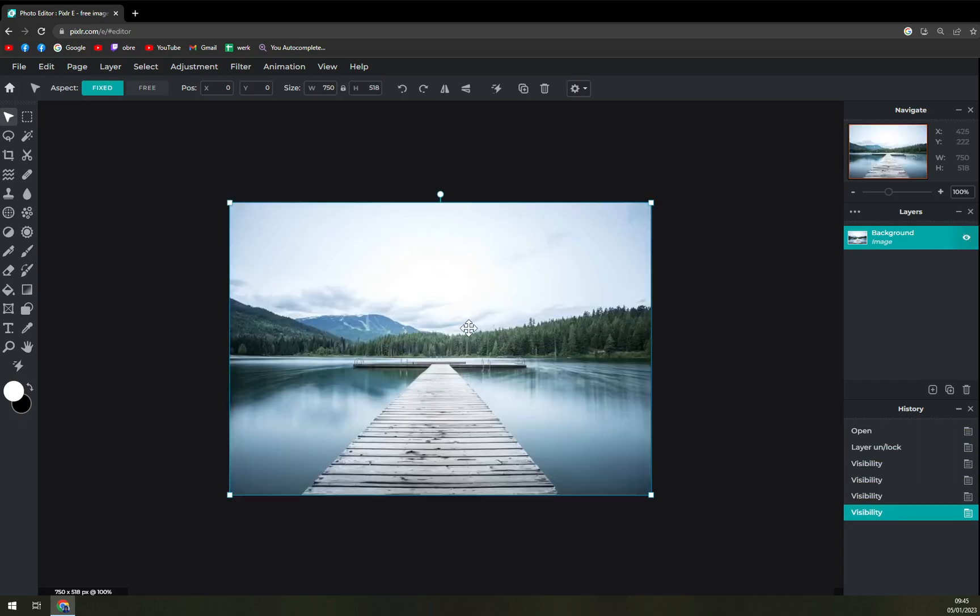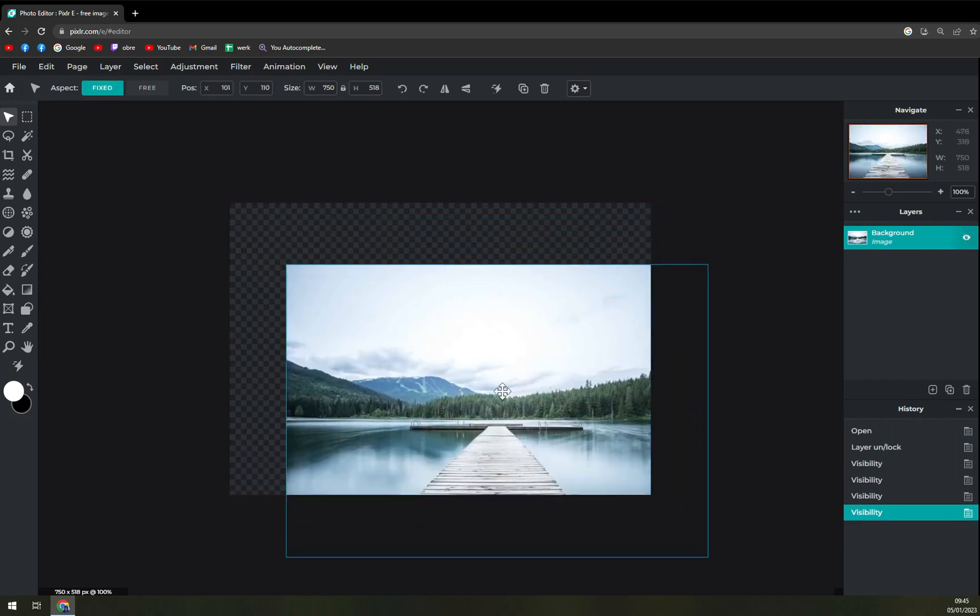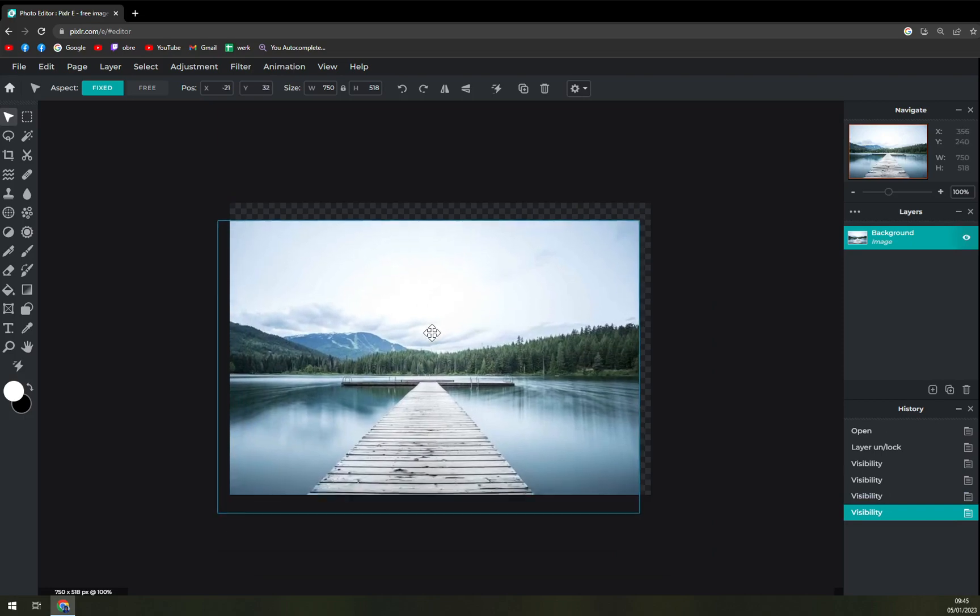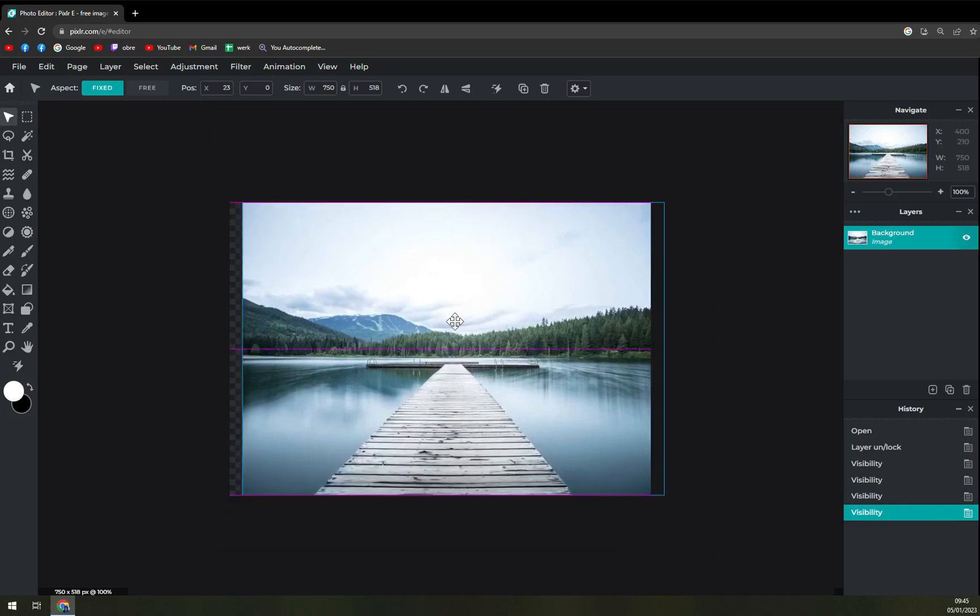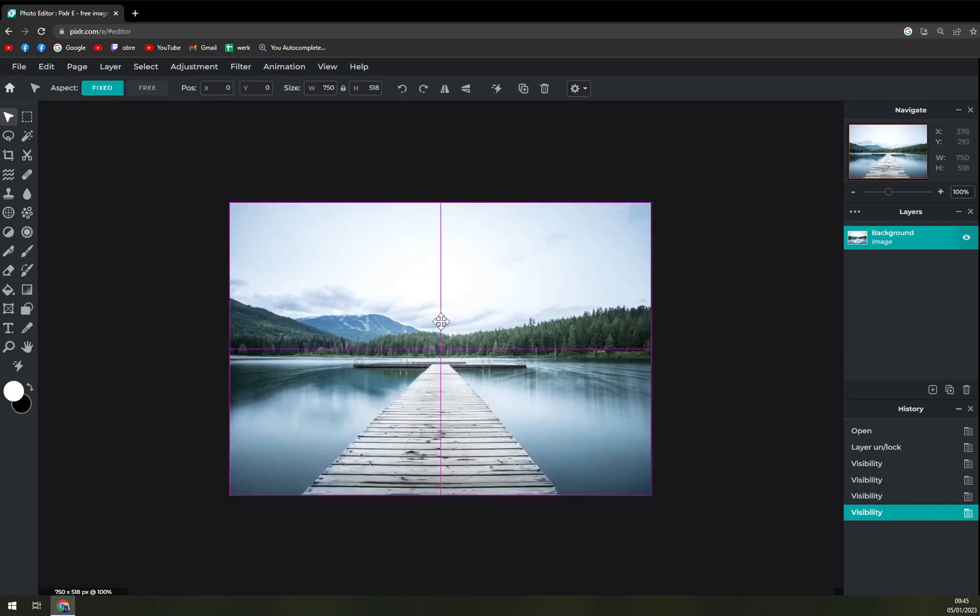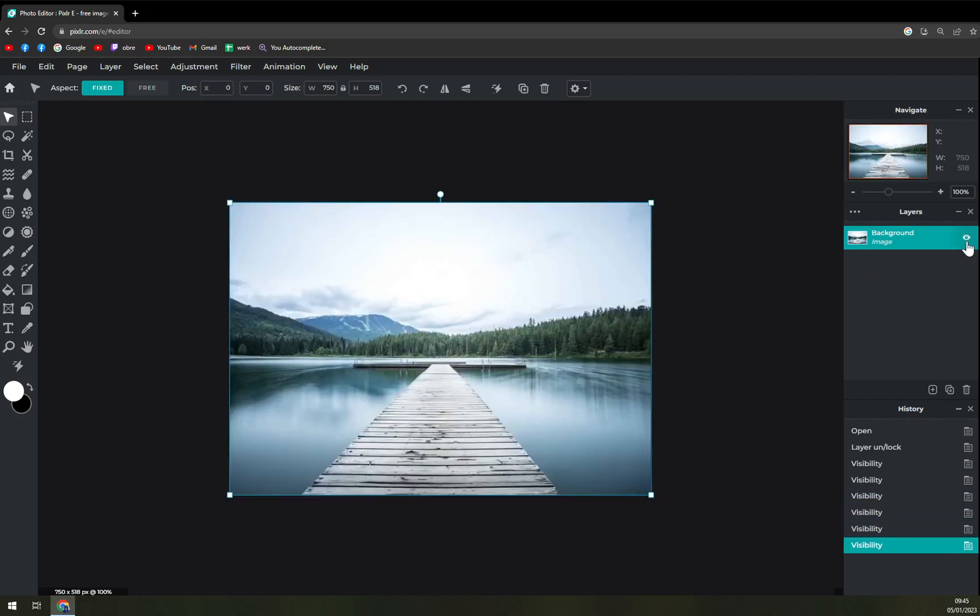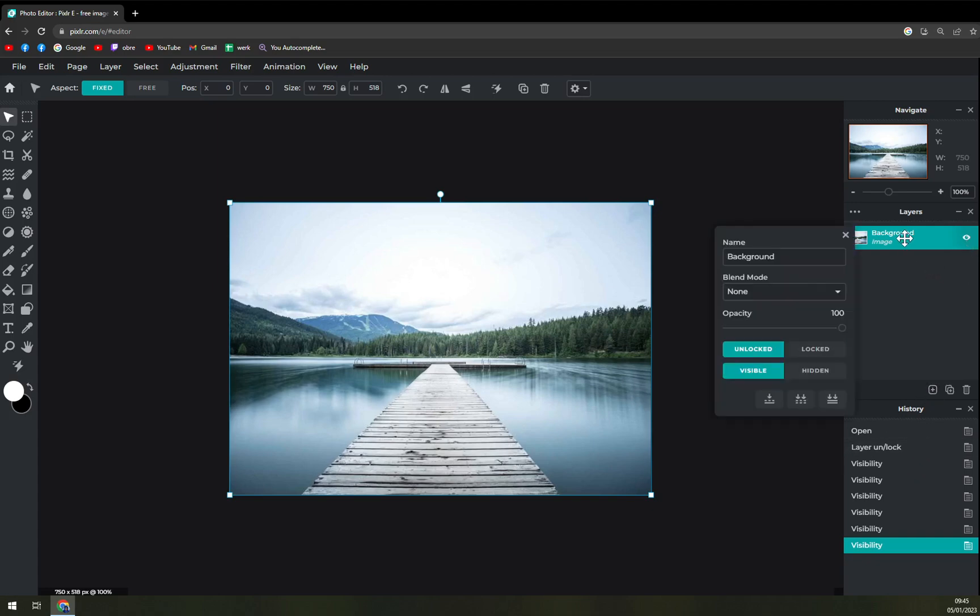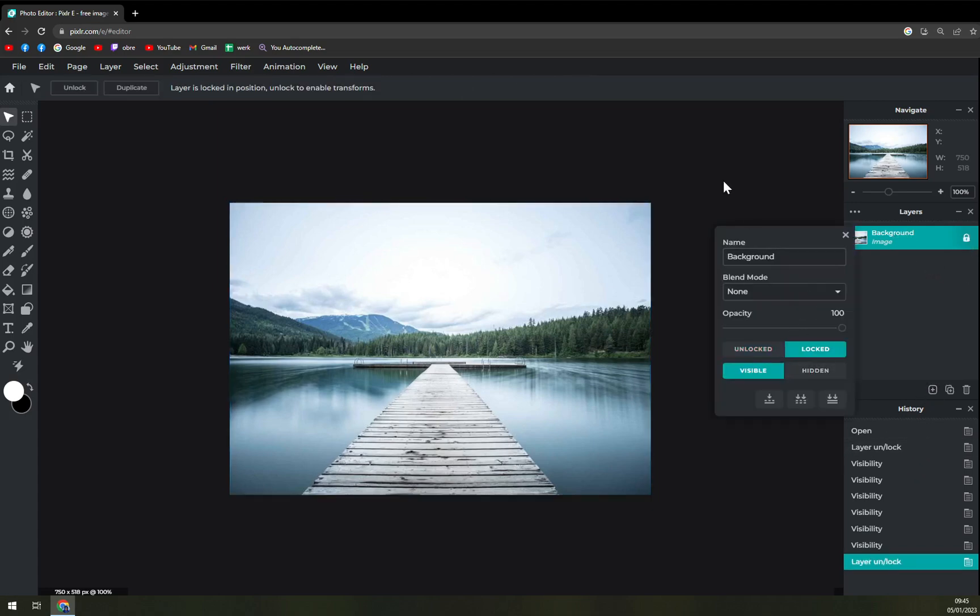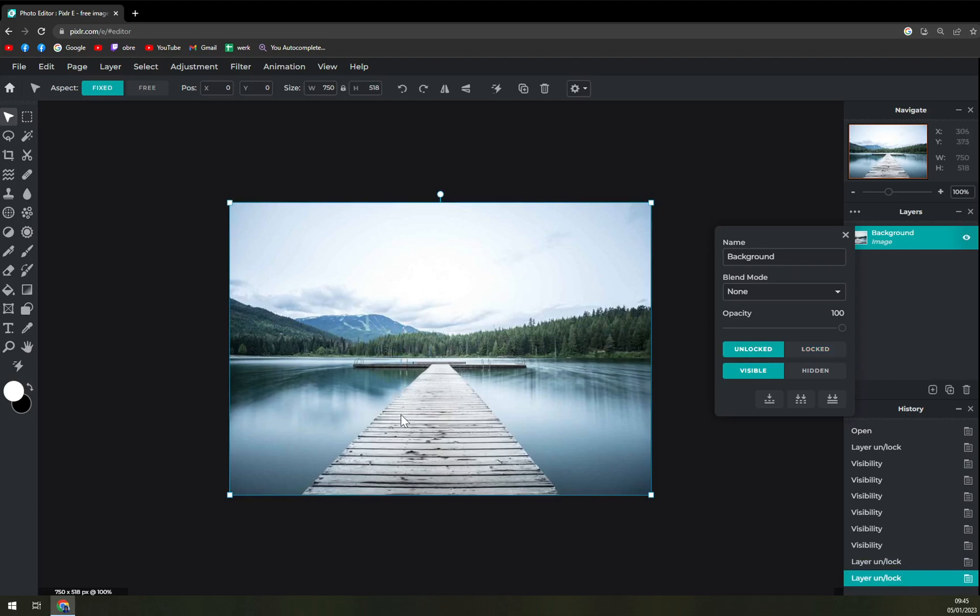And this is our background option. You see that you can always lock it up. But let's lock it so we can't really move it. When you unlock it you can move this as you wish.